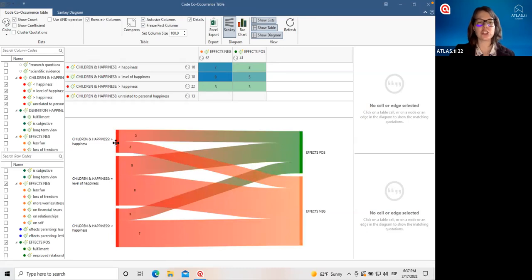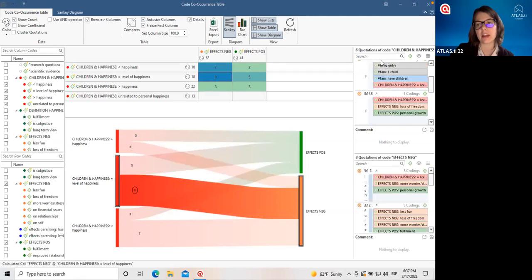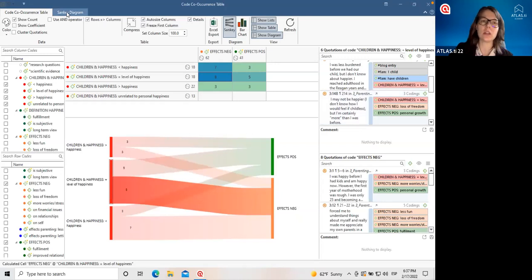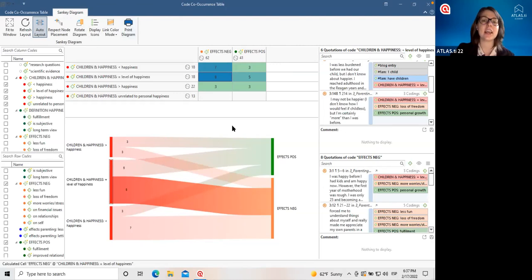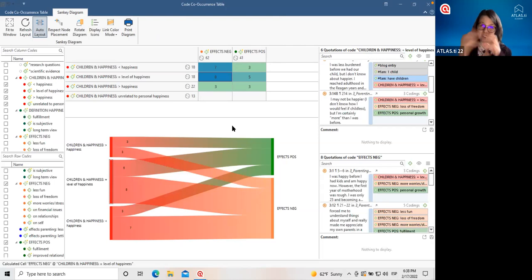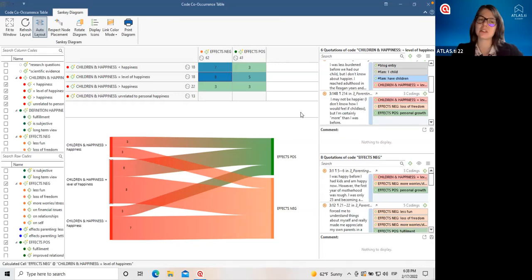In addition to the bar chart, we also have a Sankey diagram — the same information but in a really nice visual format that makes it so easy to see which codes are appearing together. The thickness of the lines corresponds to the frequency — the wider the line, the greater the co-occurrence. So then it's easy to see: when people said that children increase happiness, curiously enough, the same amount of positive or negative effects were mentioned. As we click on any part of the diagram, we see the information underlying it. We can save the Sankey diagram, which is interesting to include in reports or presentations.